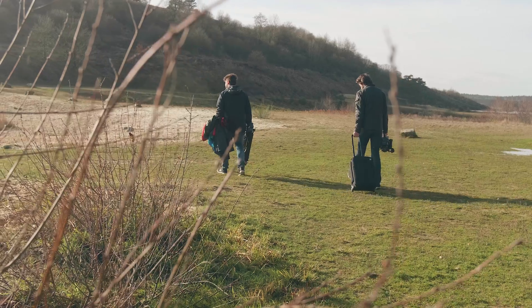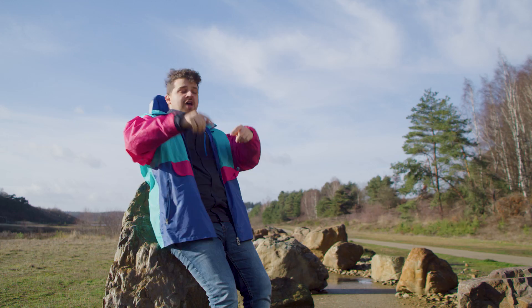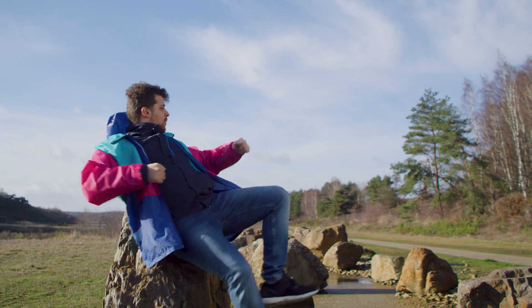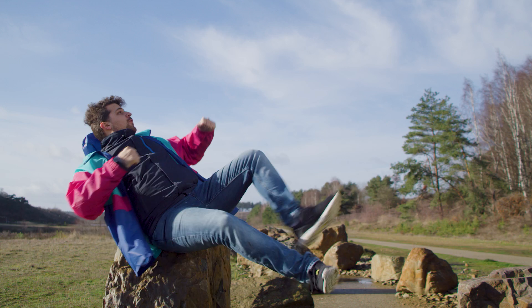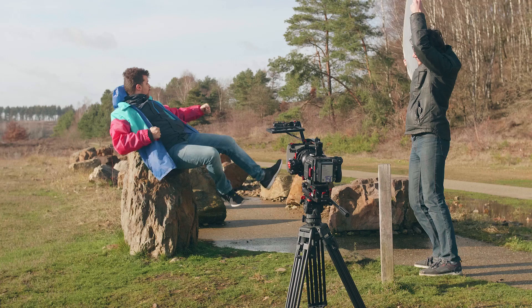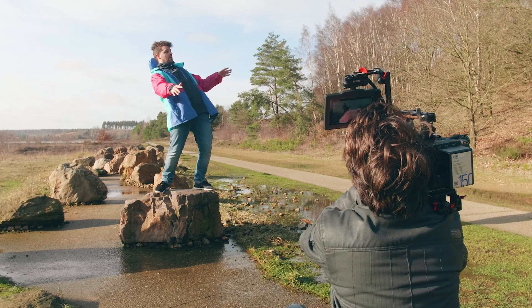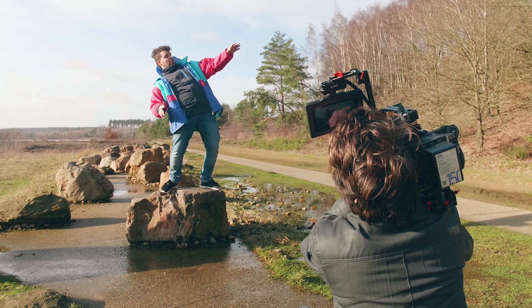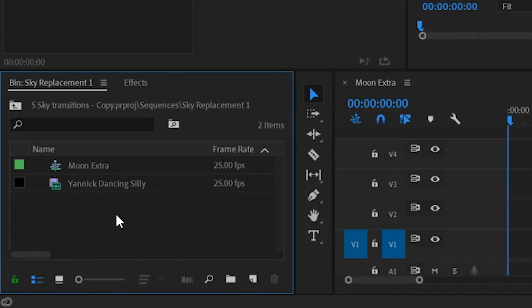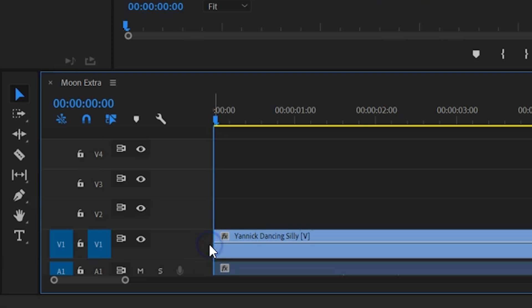Let's start off with the most easy one of all. Simply film your subject and make sure that there's plenty of sky visible. To make it easy on yourself, film from a tripod. If you want to make it hard, you can go handheld. In Adobe Premiere Pro, put that shot into your timeline and now we are going to make that sky a bit more interesting.